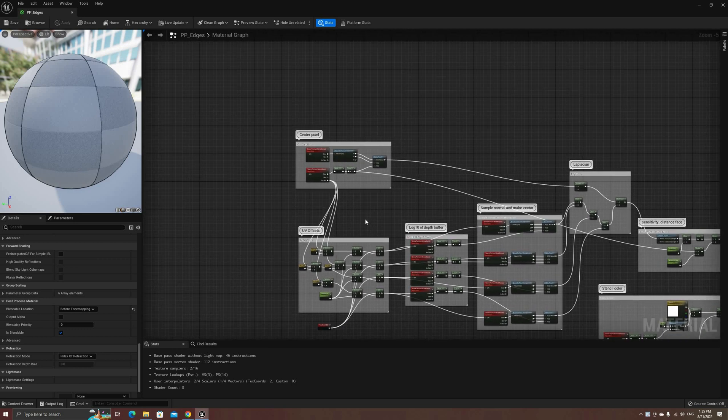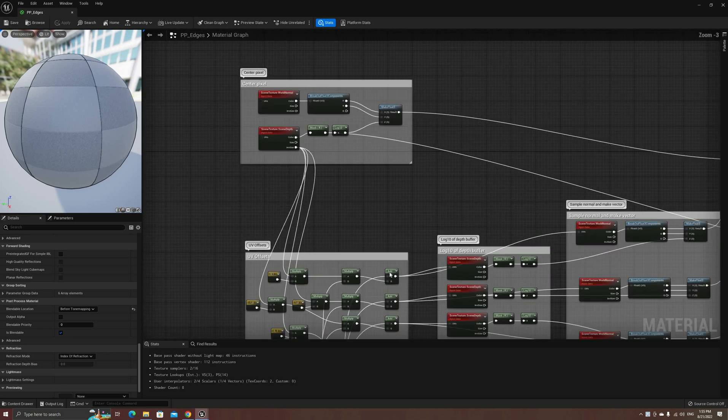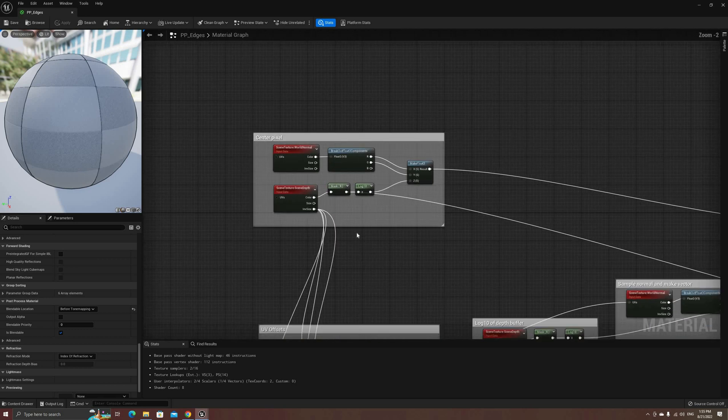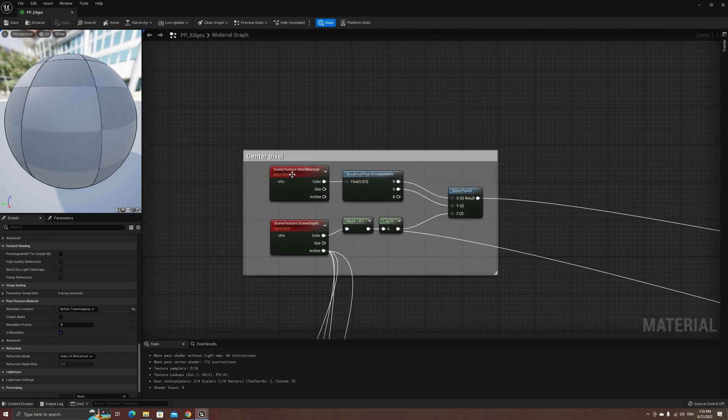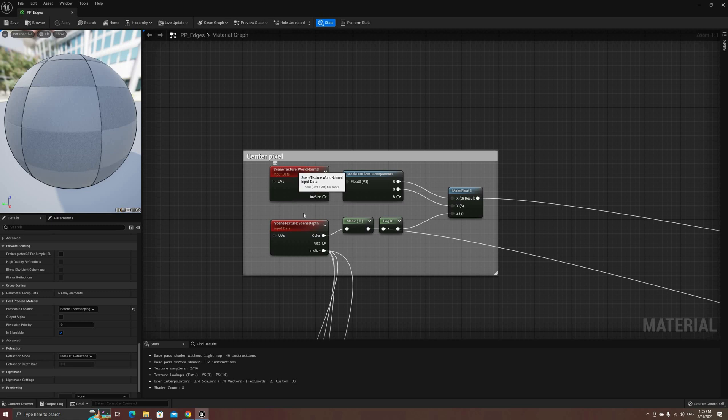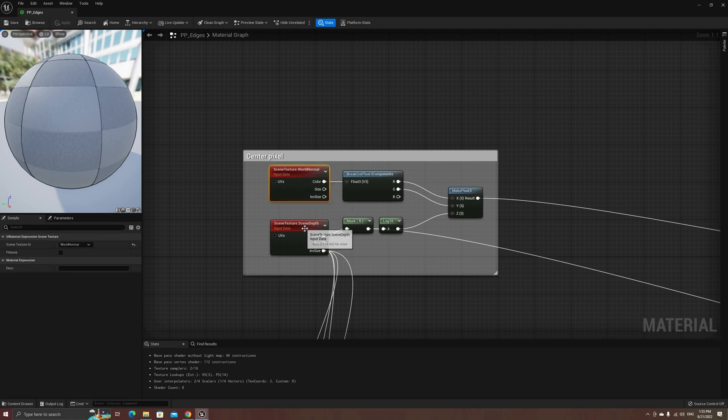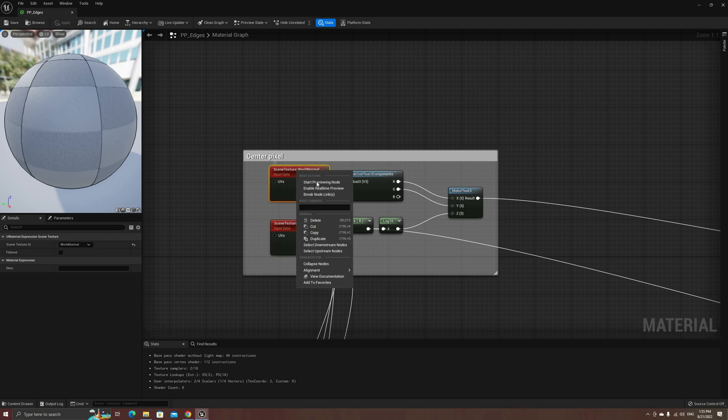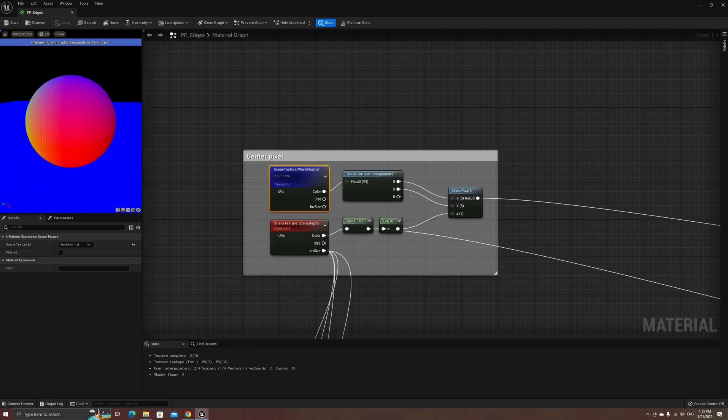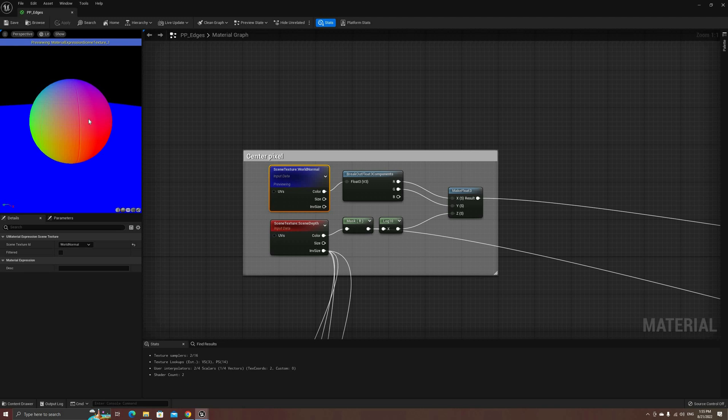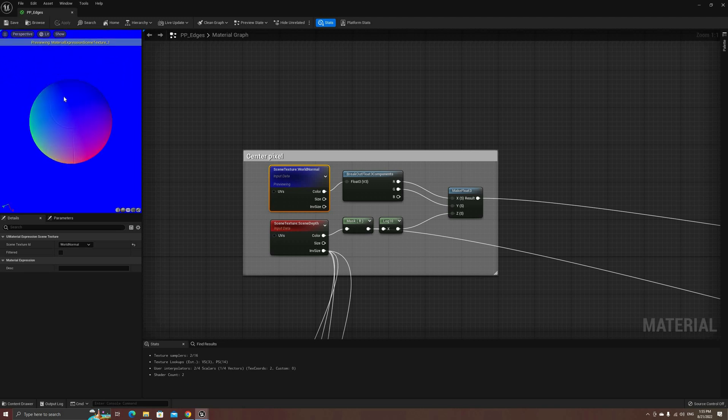As I explained earlier, we're going to detect edges in the image by running our Laplacian filter over a combination of the world normal and depth buffers. We cannot use only the normal buffer, because parallel areas, even if they are distant, will have the same color, as we can see on the preview.